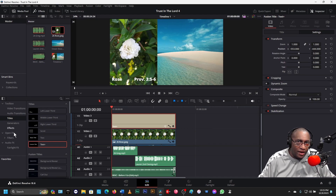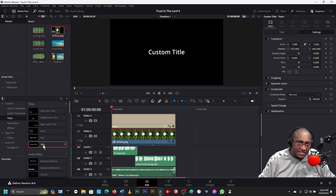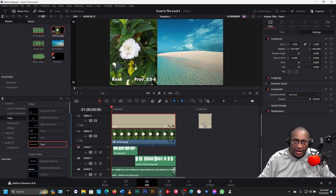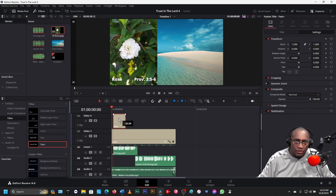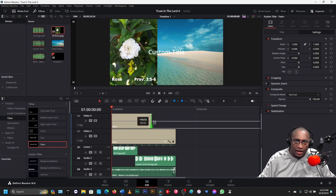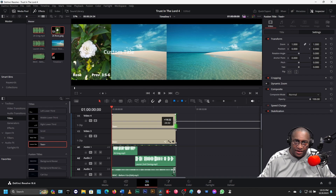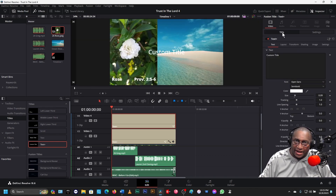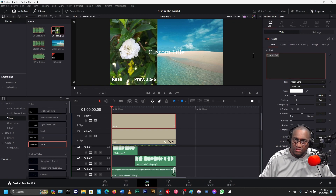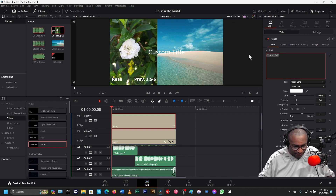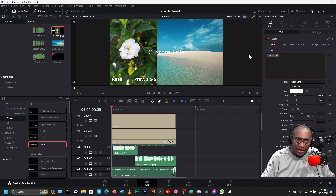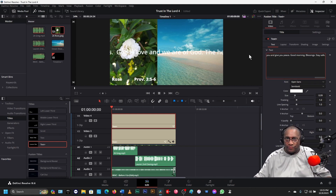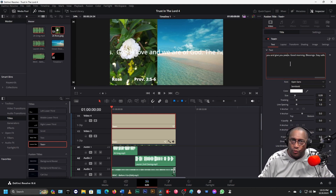Then we come here and get a Text title. Bring it over to the end, move it up, and bring it all the way over to the beginning. Take it all the way to the end. Highlight it. Go to Title, and under Custom Title, highlight it and then Control-V. Put the cursor anywhere here and hit Home.